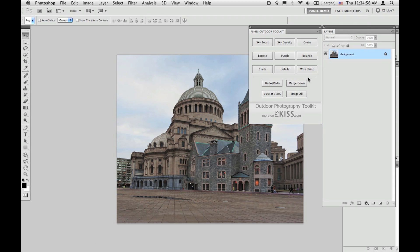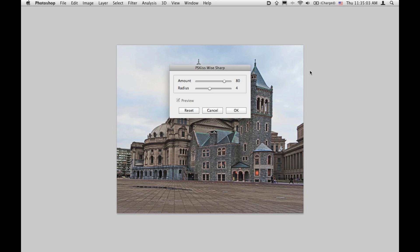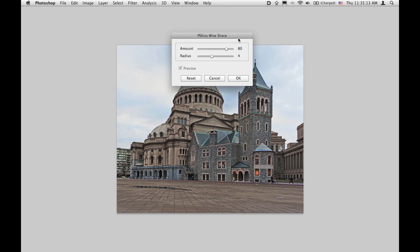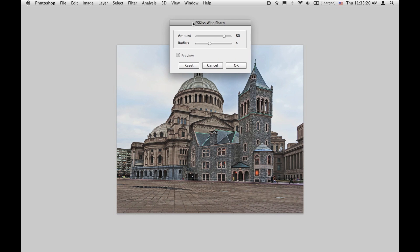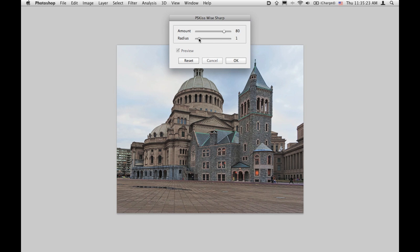The last filter of this panel and of this tutorial is While Sharp. While Sharp will sharpen the image while protecting shadow and highlight details — it is designed to prevent color shifts and halos. The amount slider sets the sharpening intensity and the radius slider sets the width of the edge. This is a small image so you don't need a high radius — about one — and there you go, you sharpen the image without damaging color or creating any unwanted halos.